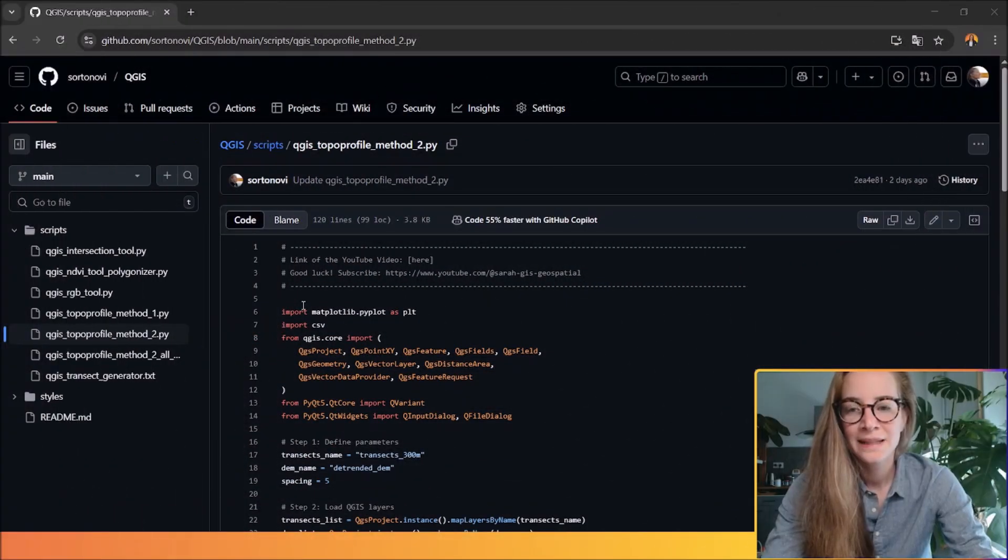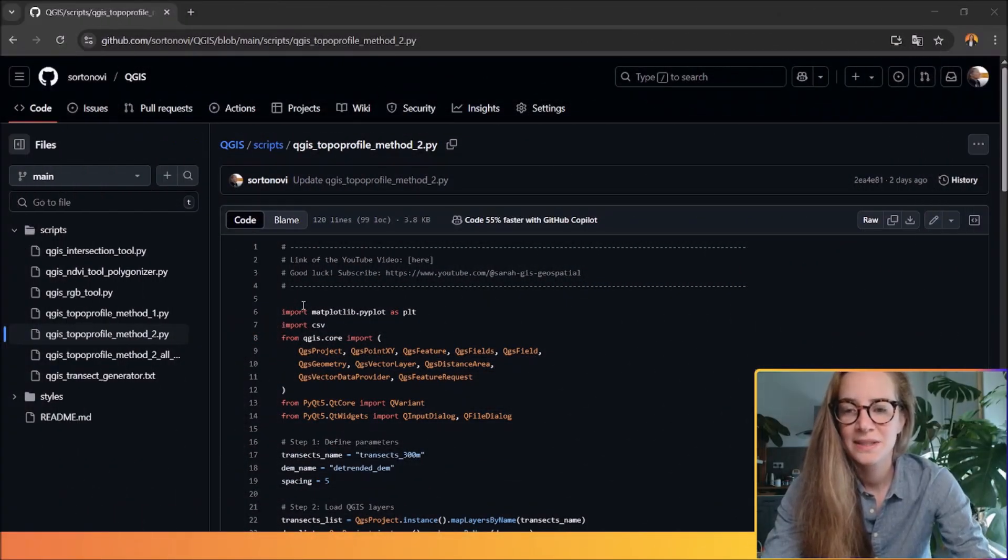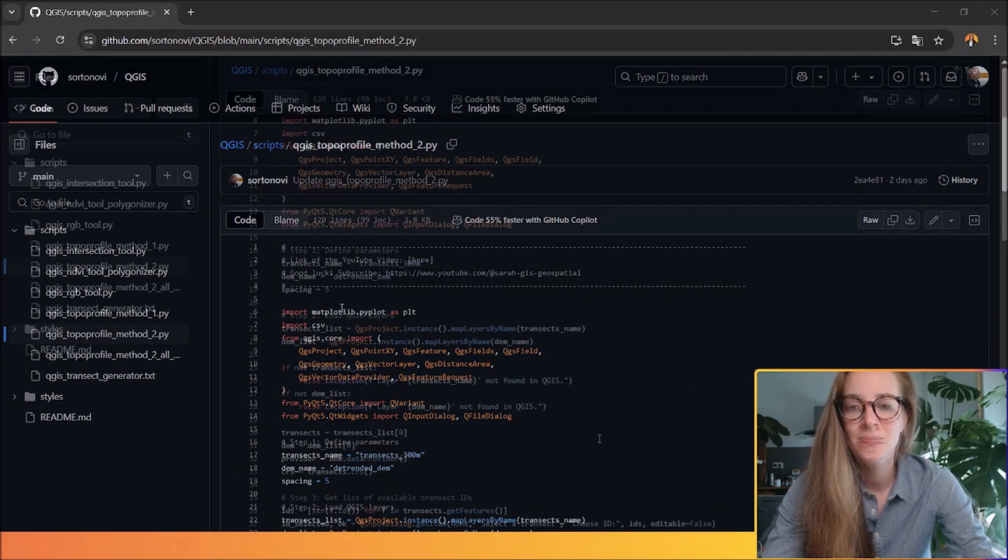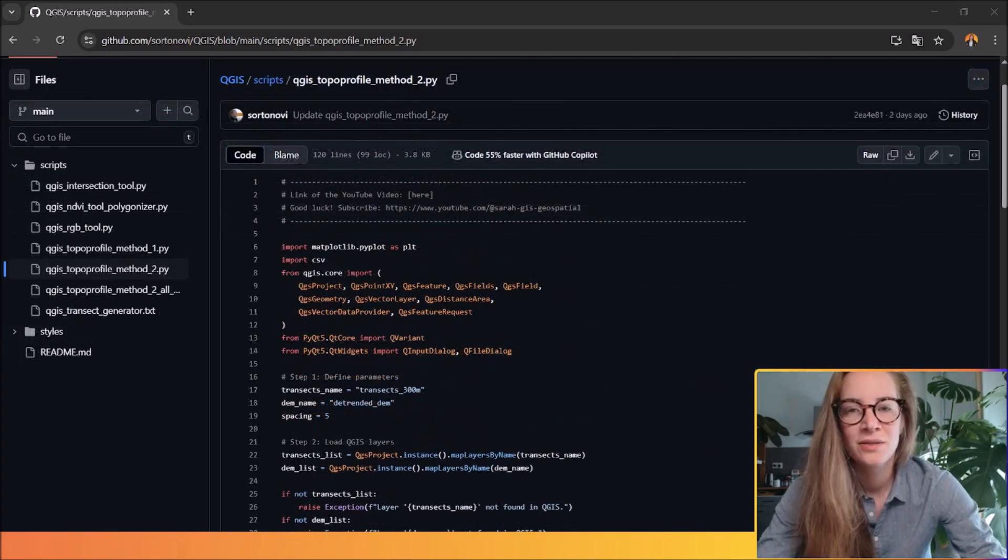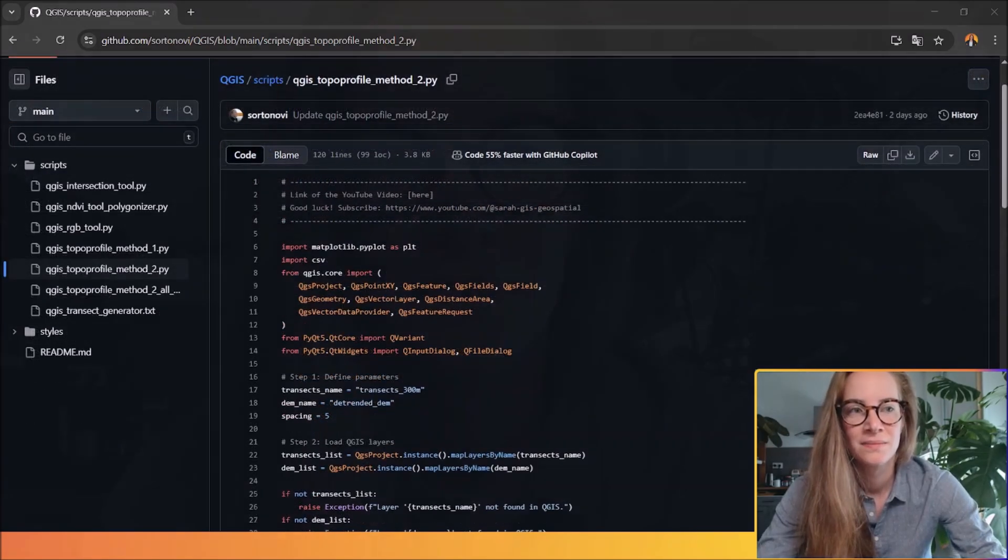The complete Python script is available on my GitHub. So what this script does: it allows you to loop through your transect lines, sample elevation values from the DEM along each line, store results as a CSV file or a QGIS vector layer, and finally plot the topographic profile using matplotlib.